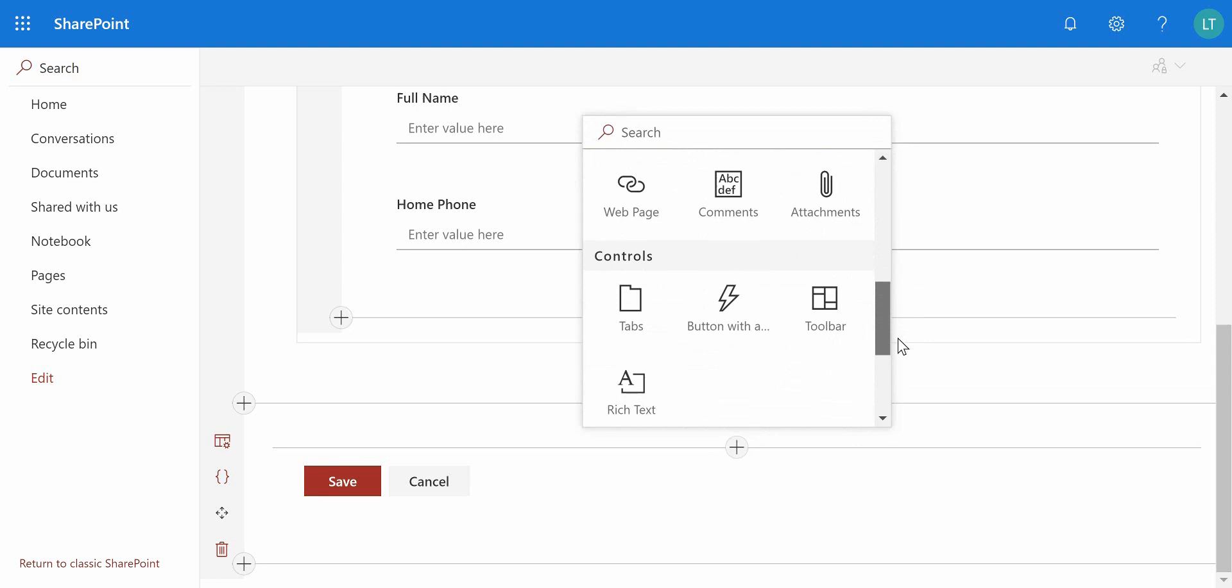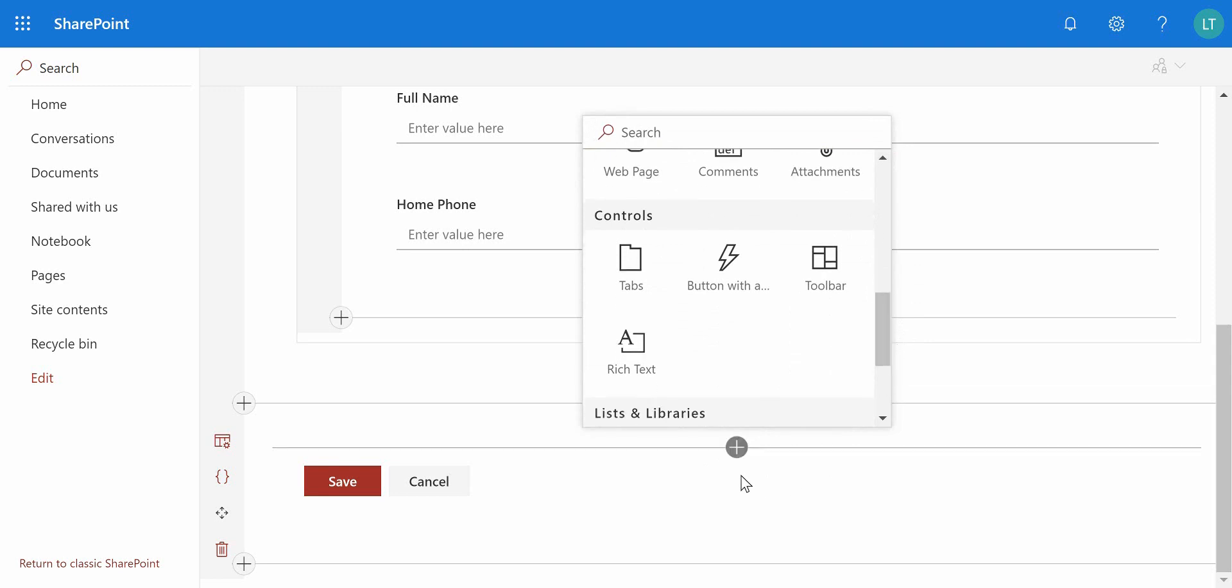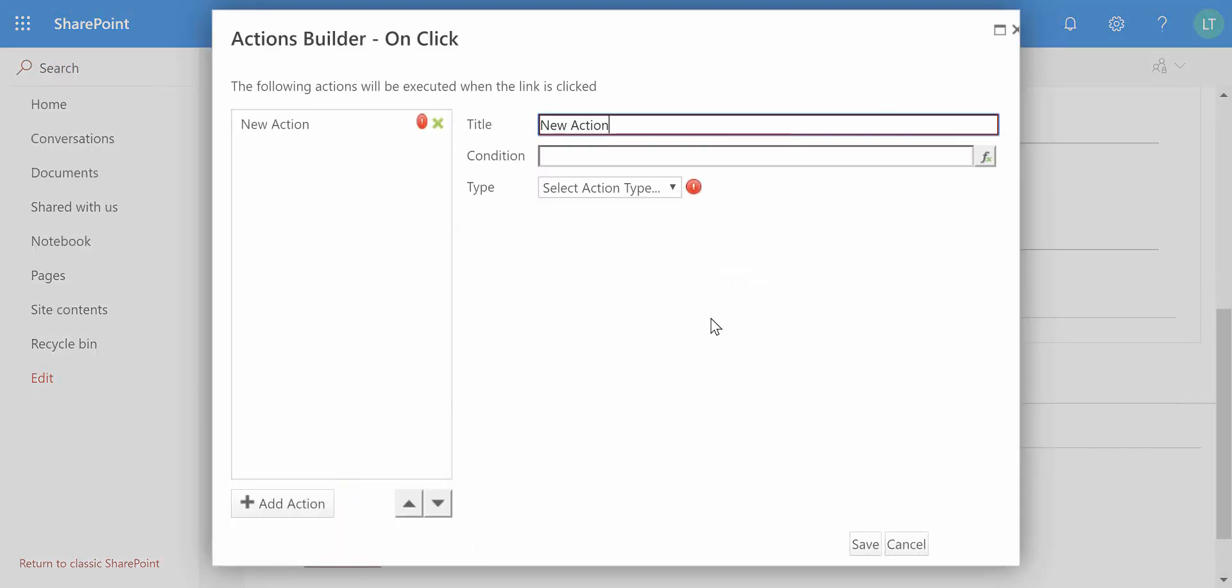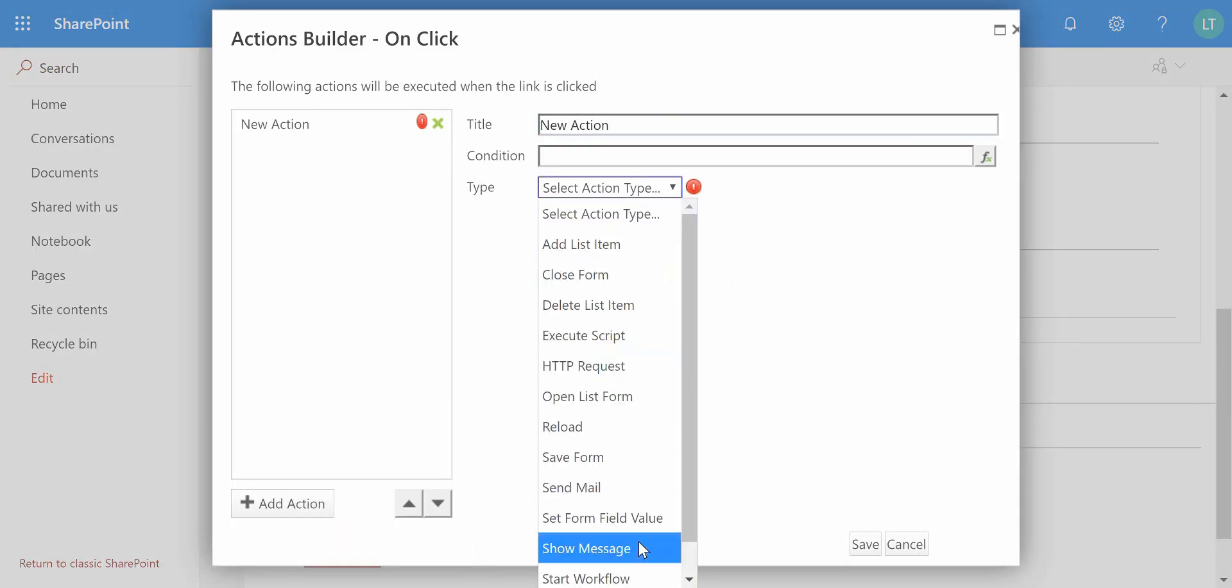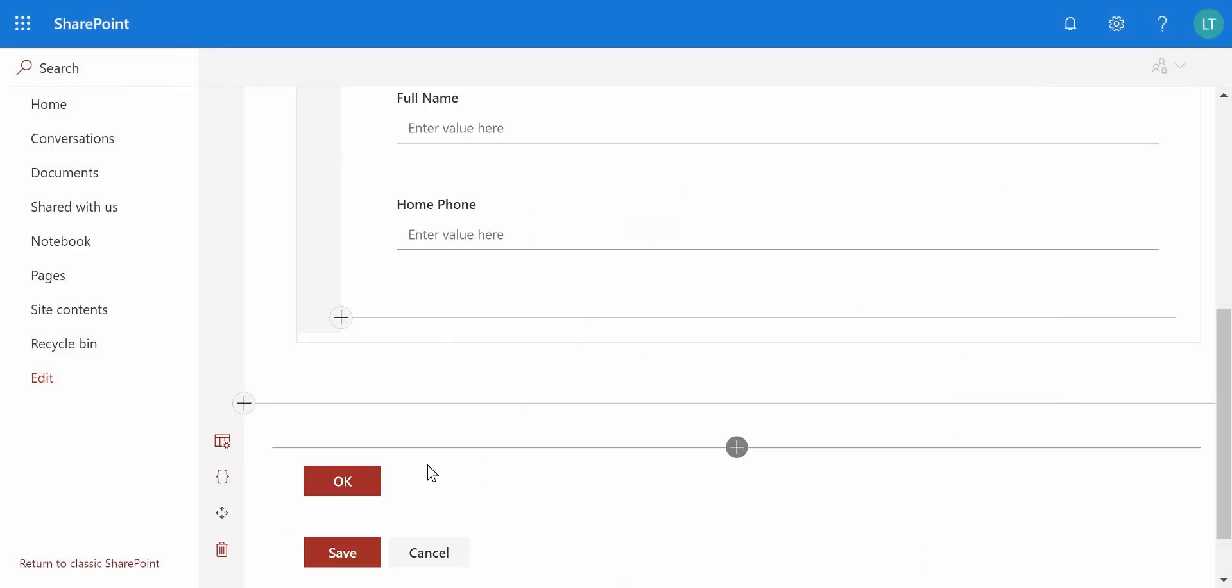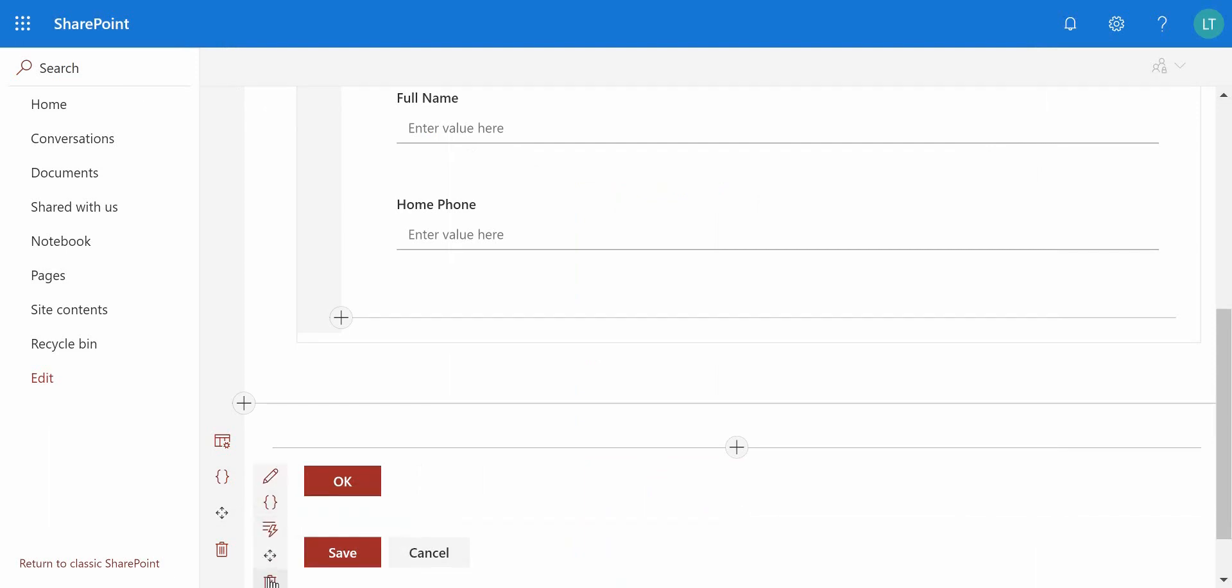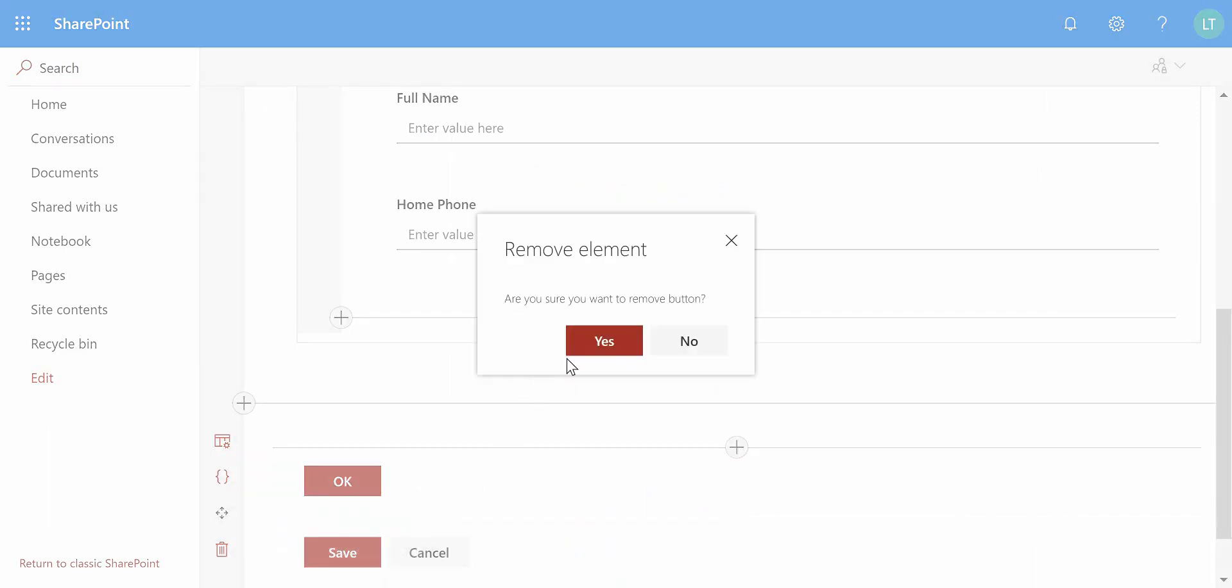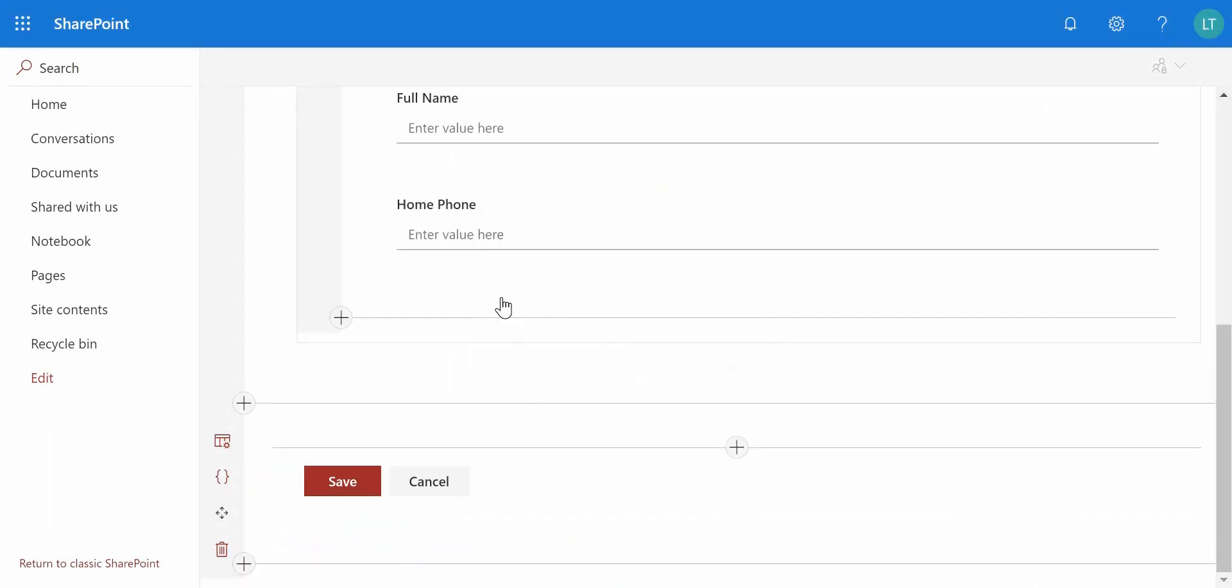As we click onto the plus inside the form, you'll notice here we've got button with actions, and clicking onto that will actually give me my own button where I could also start to build some actions behind a custom button on the form. But I'm just going to simply work with the existing save button.